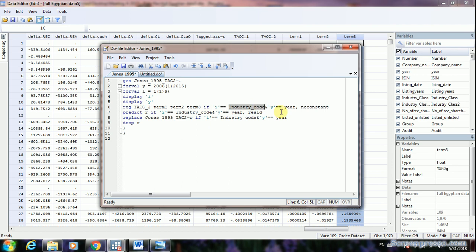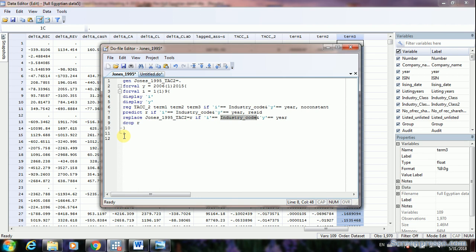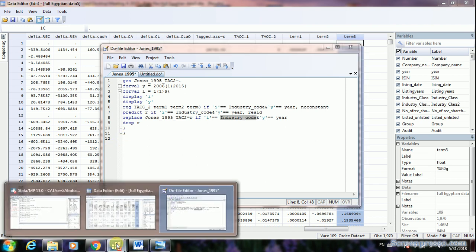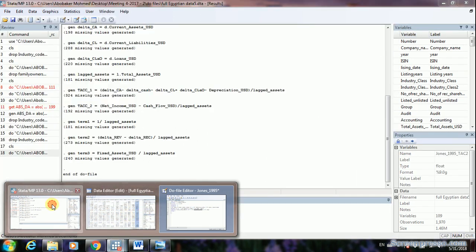Change your industry code as needed, and keep comma noconstant the same. Then replace the Jones model variable name according to your variable name, followed by: equal _b[_cons] if industry_code equals your industry value. Keep drop r and close the parentheses. Then run the regression and see how easy earnings management calculation is using Stata and this do file.